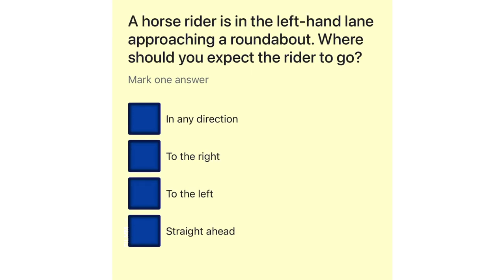A horse rider is in the left-hand lane approaching a roundabout. Where should you expect the rider to go? In any direction. To the right. To the left. Straight ahead.